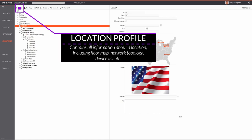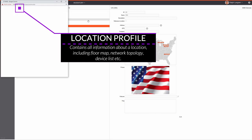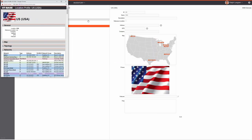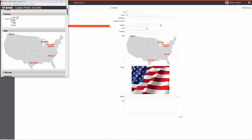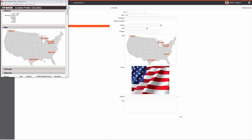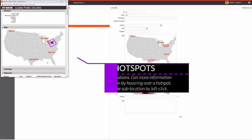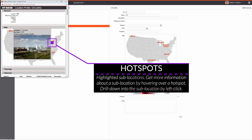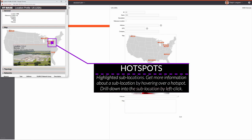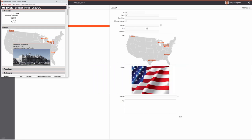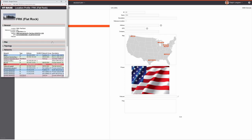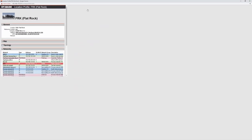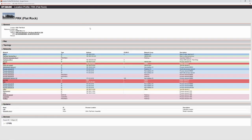Selecting an entry instantly shows some details in the right pane. For a full location profile, click Profile or double-click. In a location profile you may see a map of that location with the next level of sub-locations highlighted as hotspots. Hovering over a hotspot shows a pop-up with a picture and the number of devices in that sub-location. Clicking navigates to the location profile of that sub-location.